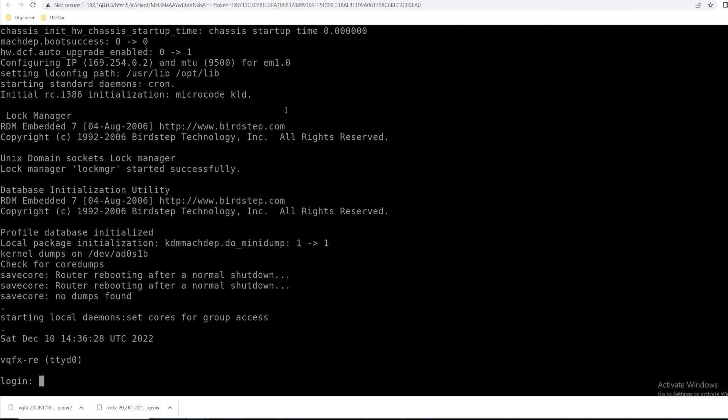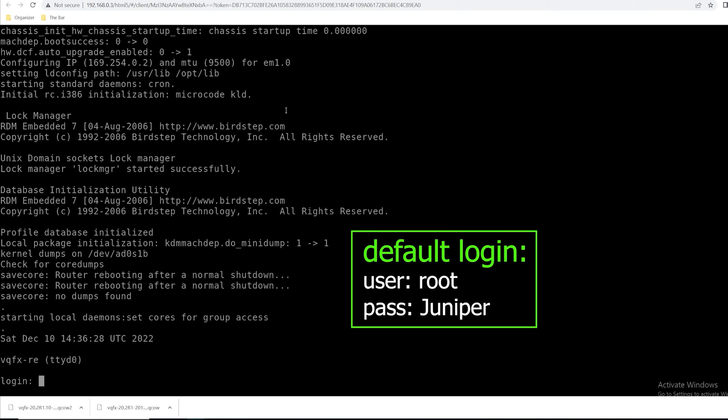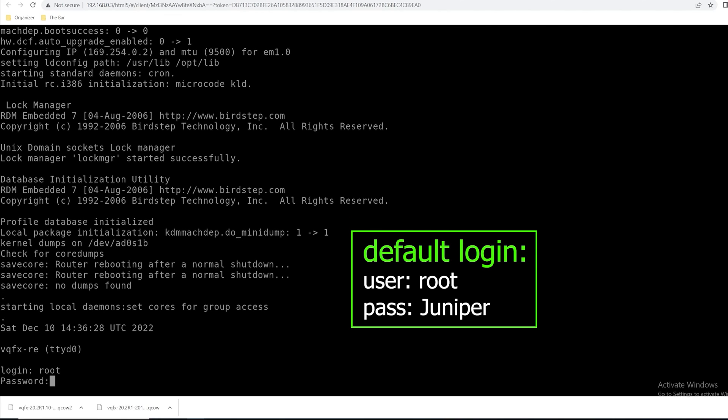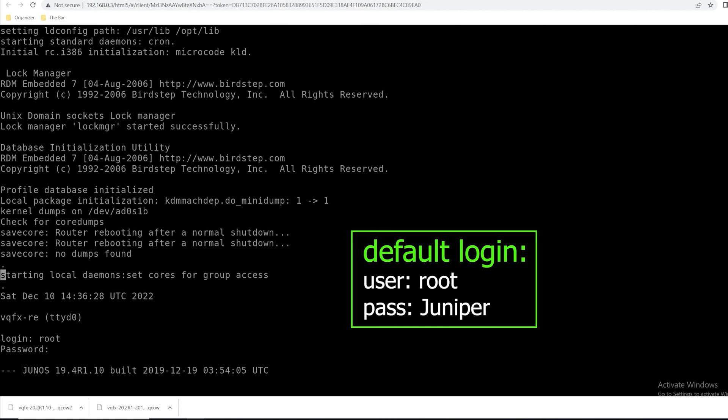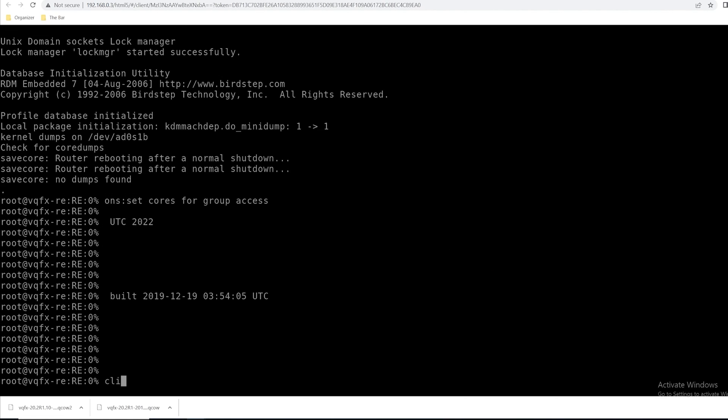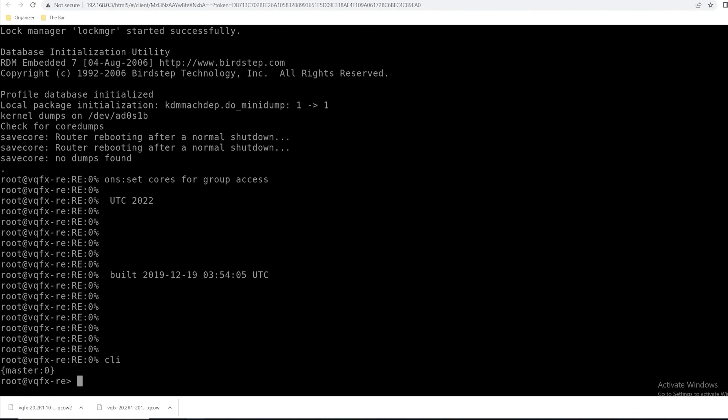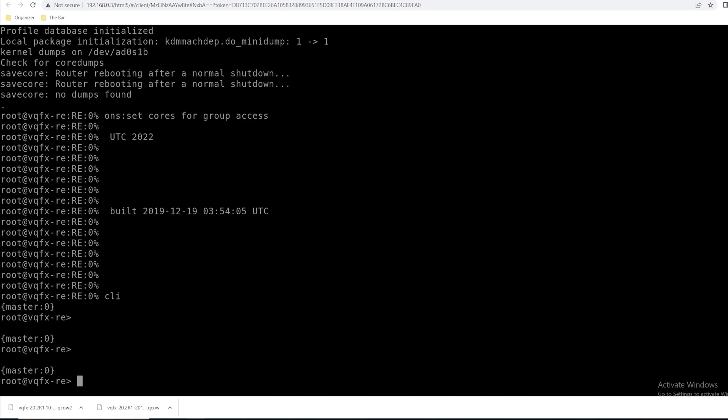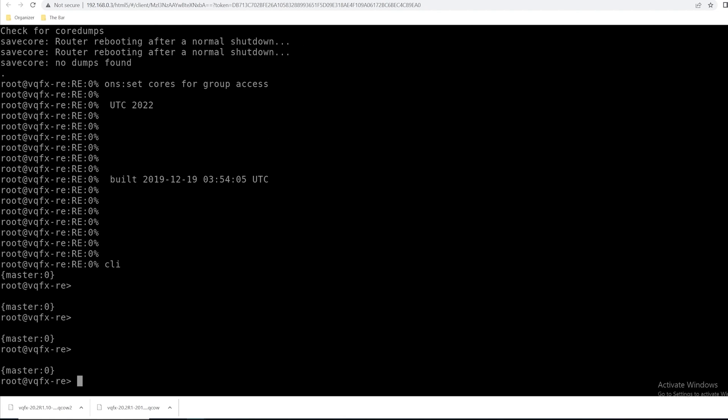Once the device comes up, simply log in with a default username of root. The default password is going to be Juniper with a capital J. I'll type in that now and hit enter. I can move into the CLI and we're up and running.